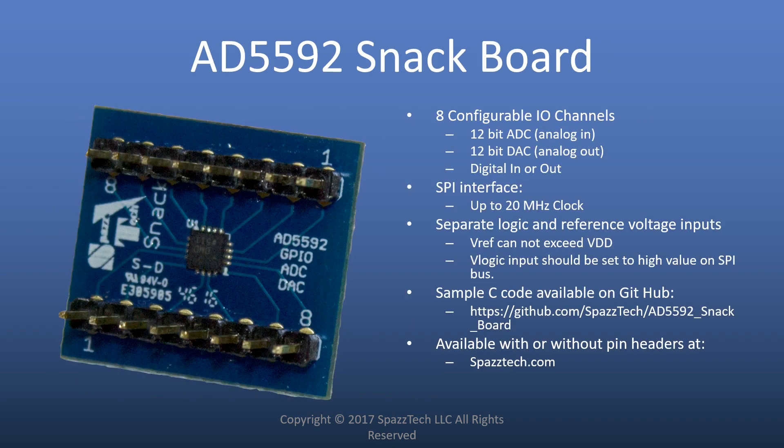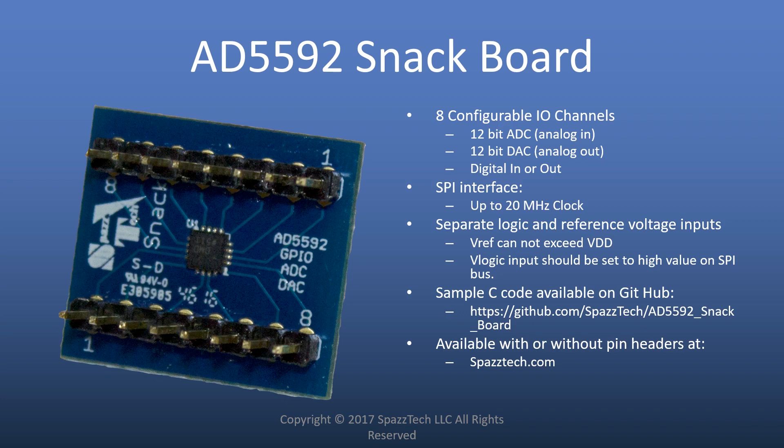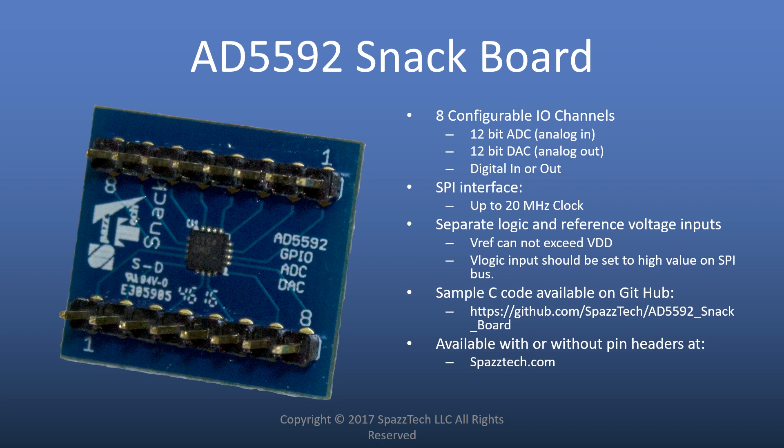Just a little bit about the AD5592 snack board. It has eight configurable I/O pins. They can be configured as analog in, analog out, digital in, or digital out. We're going to be using both the analog in and analog out and the digital in in this particular example.